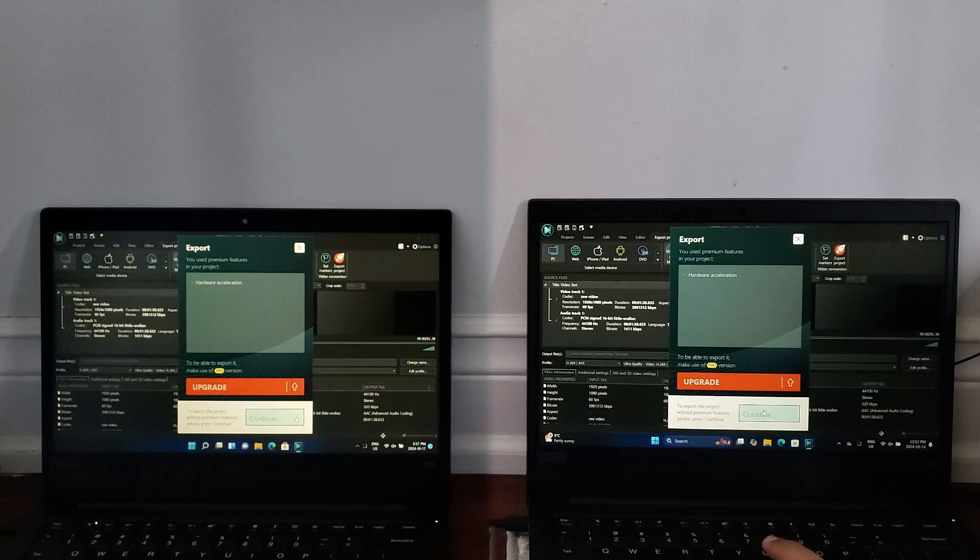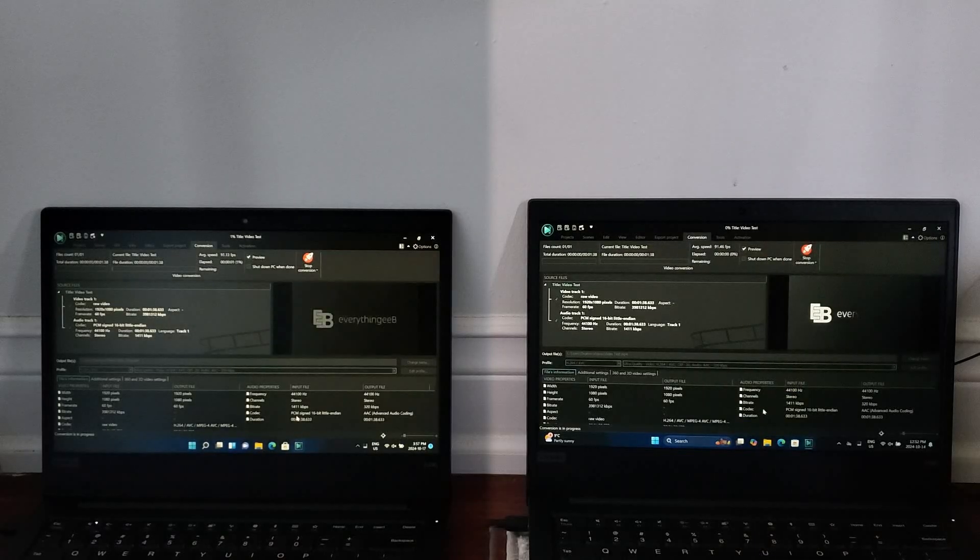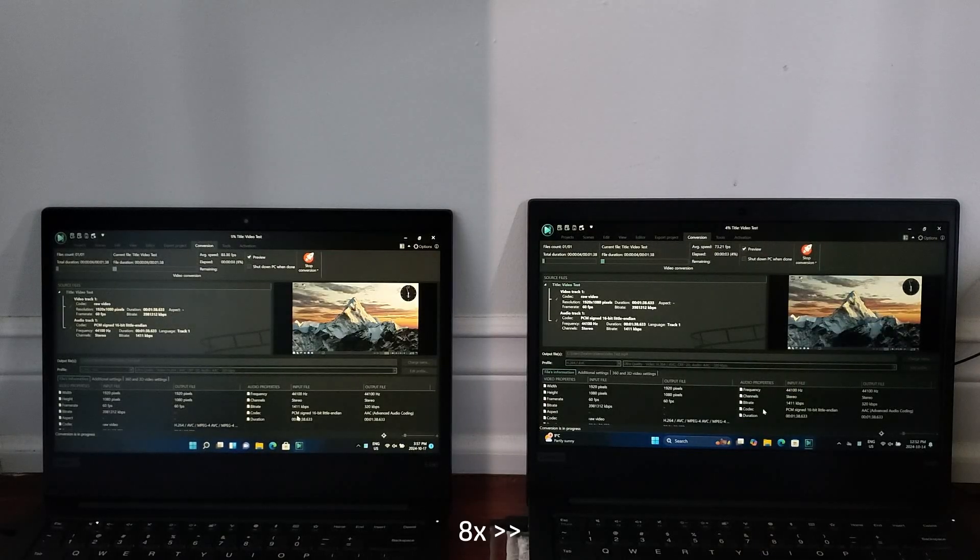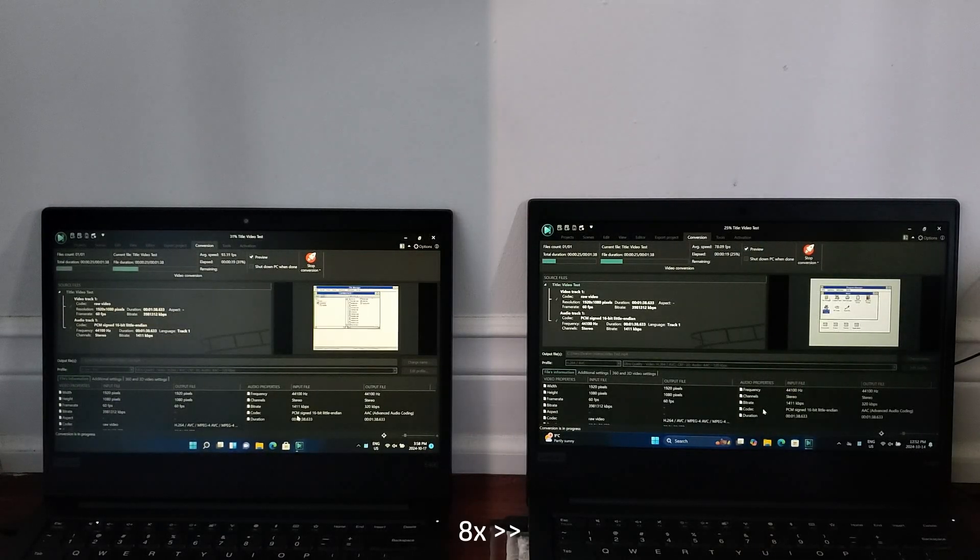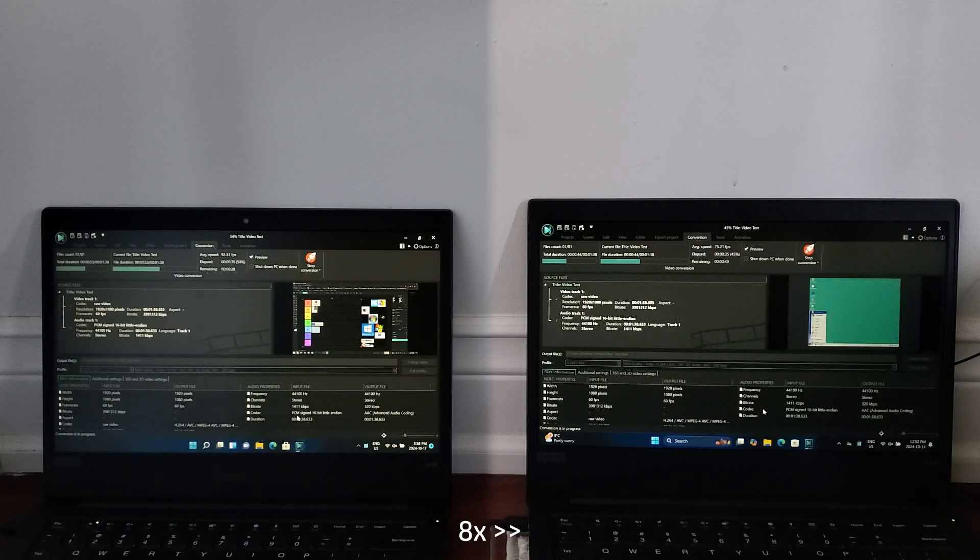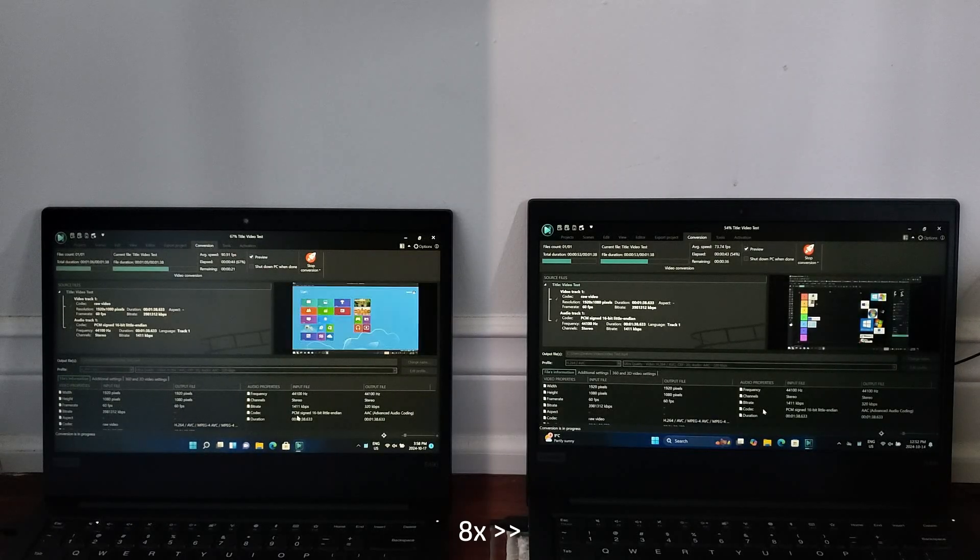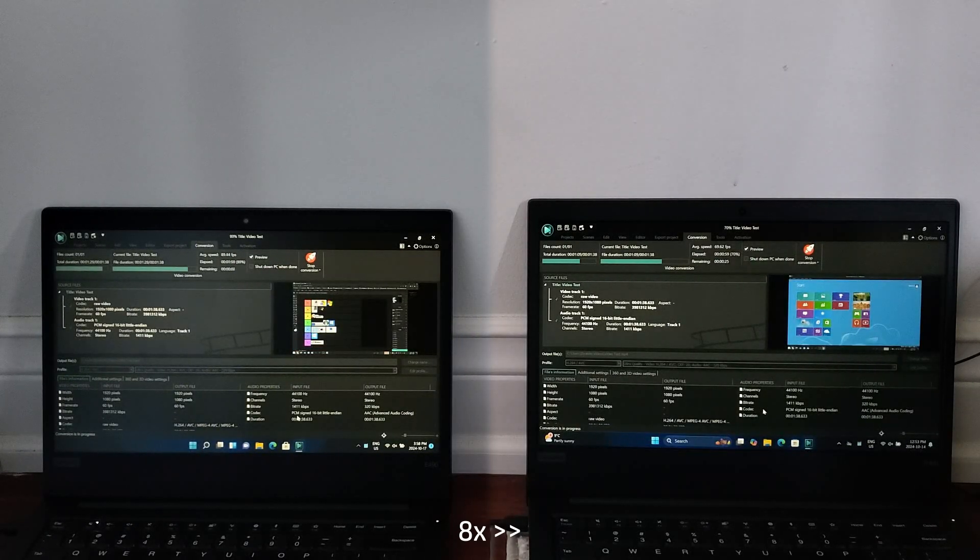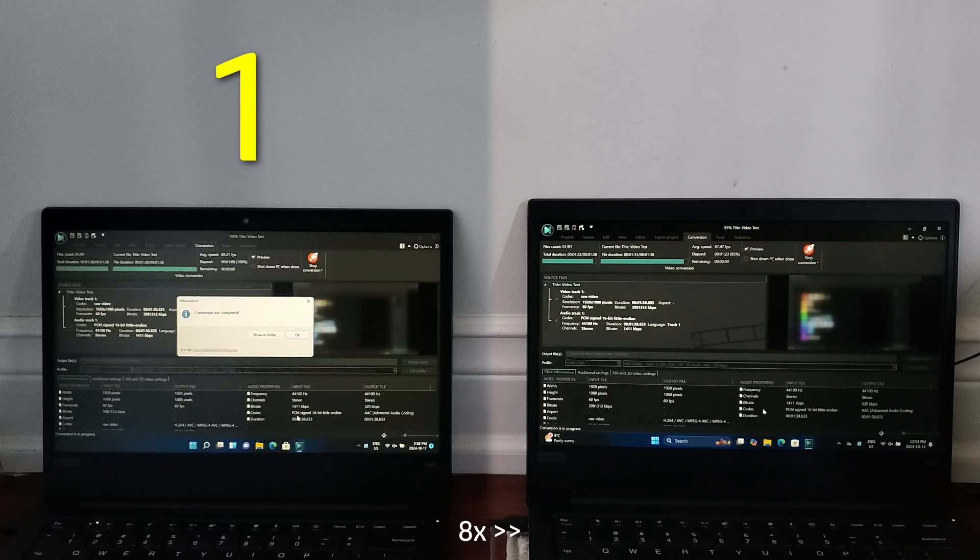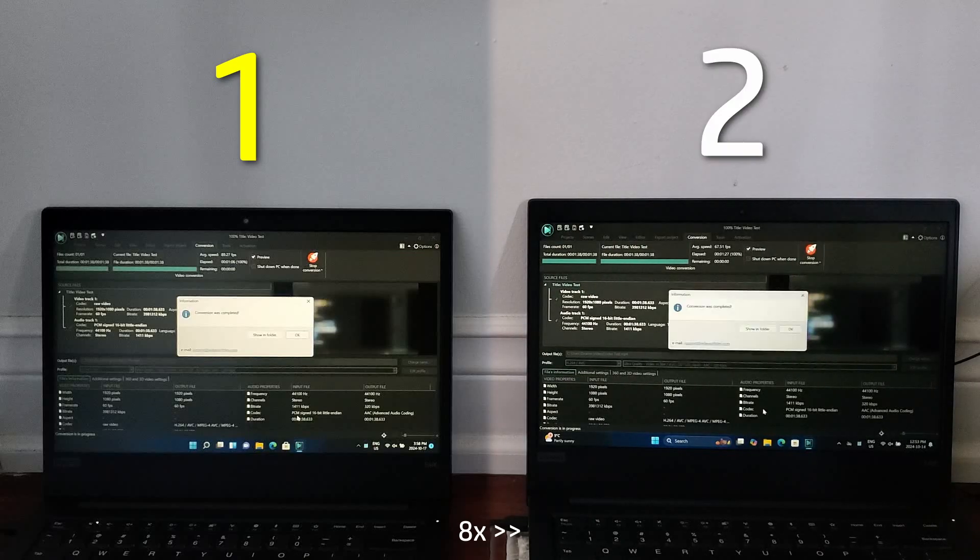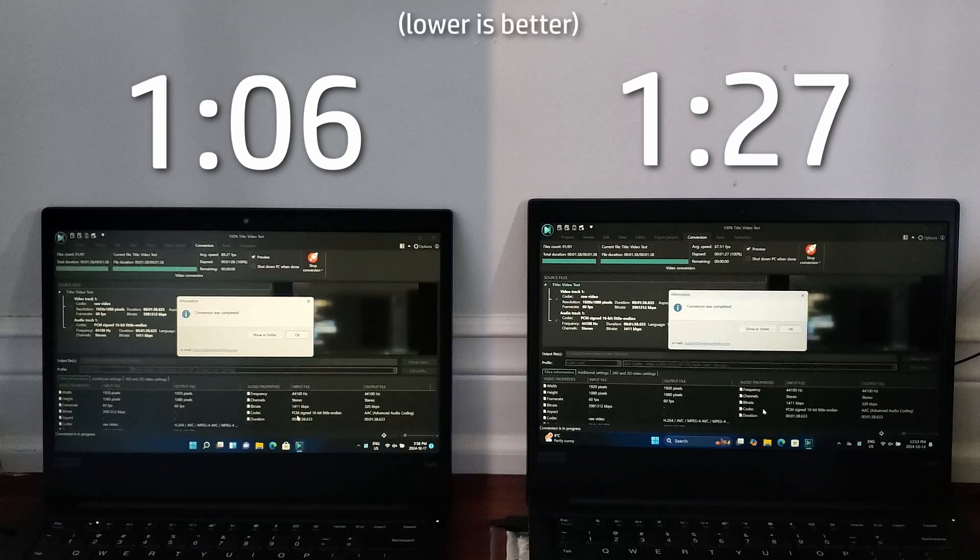For this test, I'm going to export the same video on both machines using VSDC video editor. Now, this export took quite a long time to complete, as for some reason, VSDC doesn't allow hardware encoding if you haven't paid for their full version. Anyways, 21H2 ends up completing the export first, with 24H2 coming right after. And if you were interested in the time it took for each, here you go.